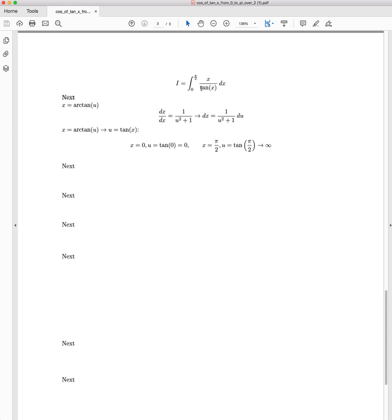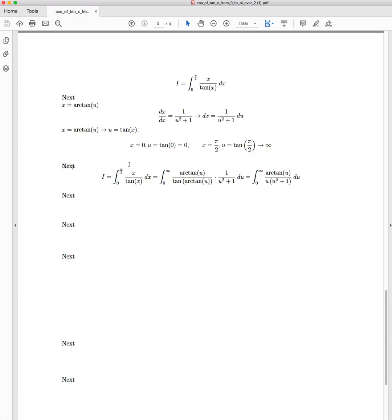We know what's going to happen here, so we can apply the substitution to the integral. So the original integral, which is what we have here, becomes the integral from 0 to infinity. x gets replaced with arctan of u. We have tan of x, which is tan of arctan of u, times by, and our dx term as we've resolved up here, is 1 over u squared plus 1 du.